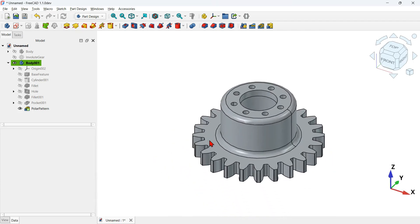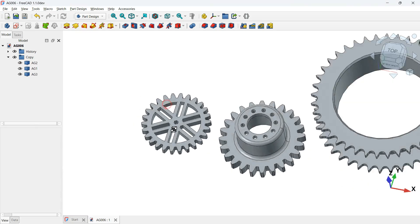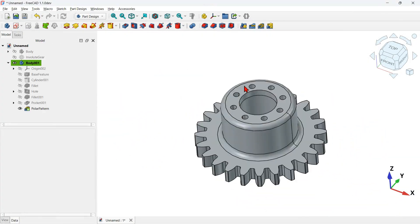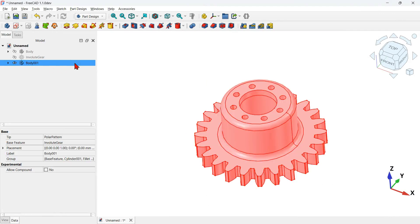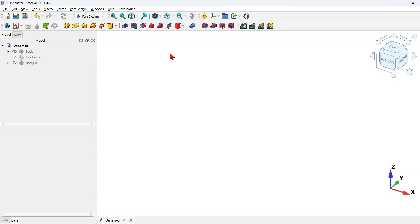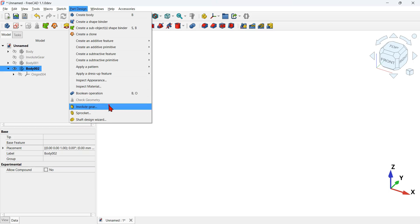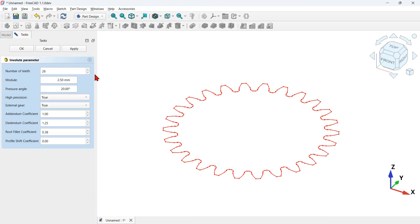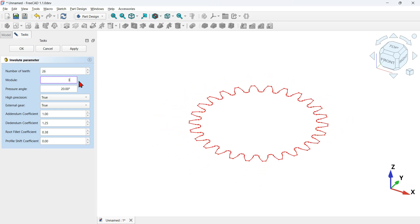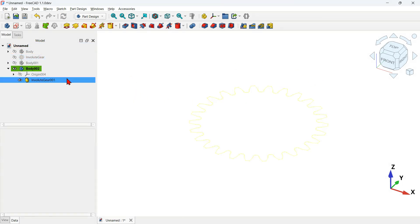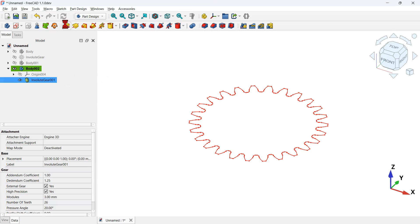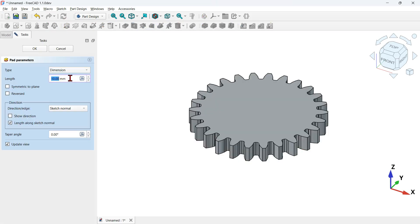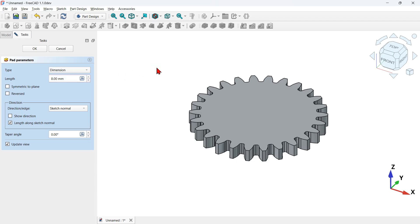Next let's see how to create this model using the Part Design features. In our document, disable and hide body 001. Add another body object, click the create body icon, then click in Part Design and go to the evolved gear option. In the task panel I will only change the module to 3, then press OK. To show the geometry, select the evolved gear and click the Pad icon. Set 8 millimeters for the length and press OK.